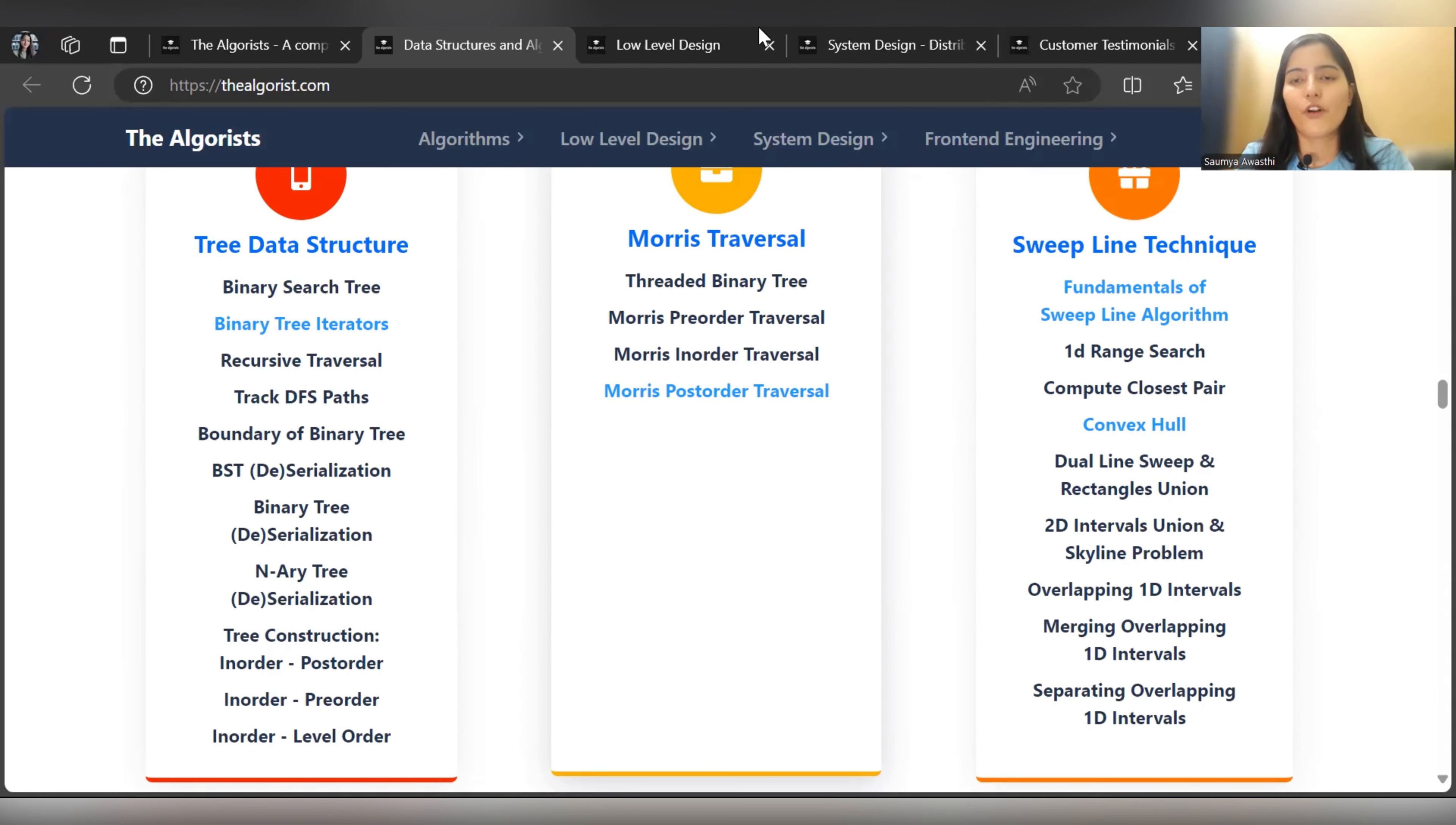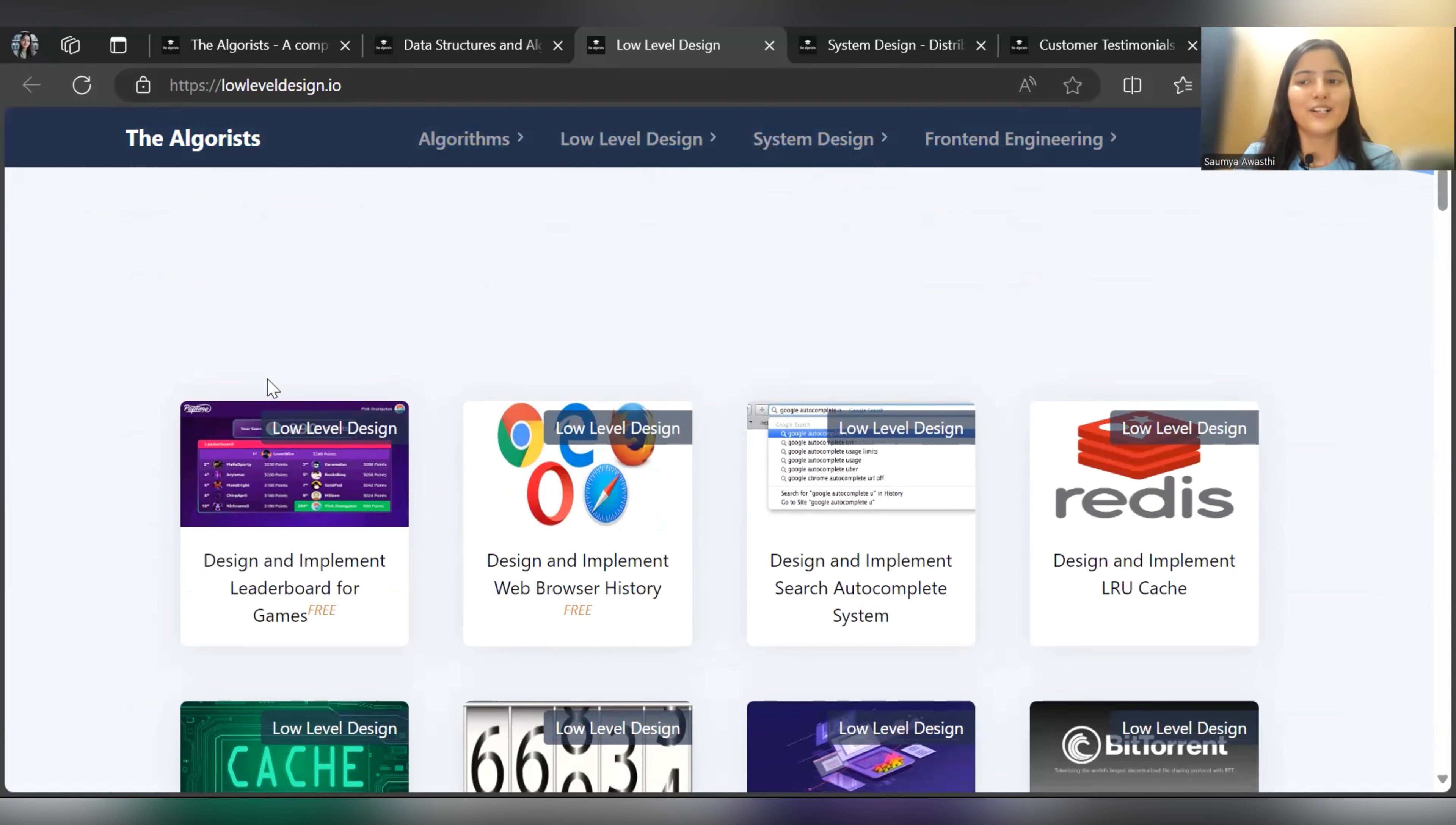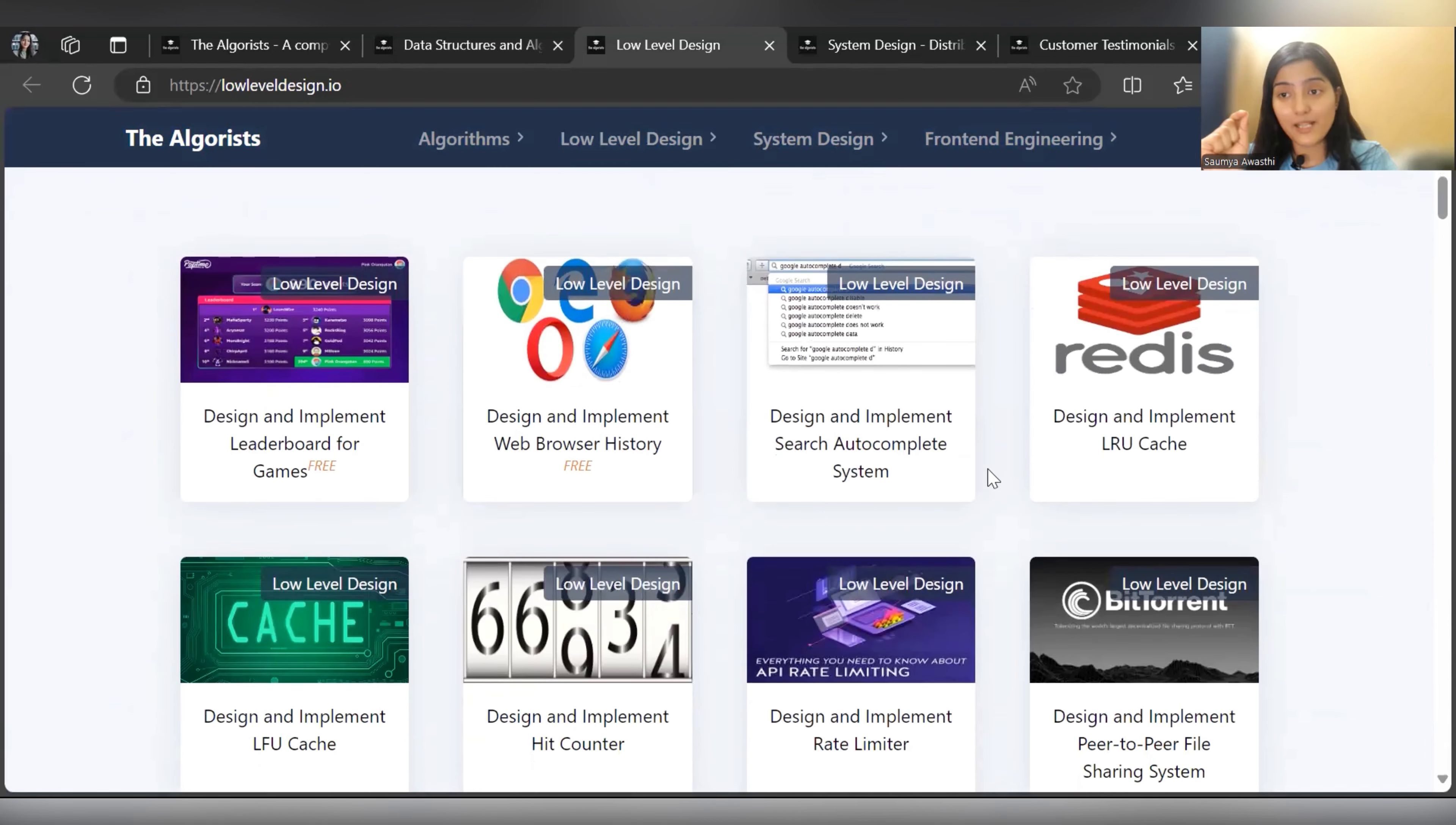Next, if you check out Low Level Design, you can see they started from basic things like Design and Implement Leaderboard for Games. That is also free, so you can do this designing part and exploration for free. Next, Design and Implement Web Browser History is also free. You can check out Design and Implement Search Autocomplete System. Multiple designing problems have been covered so you can get that grip and understanding.